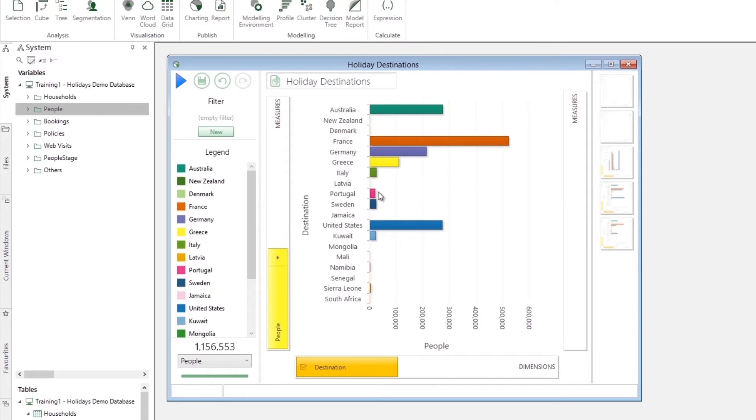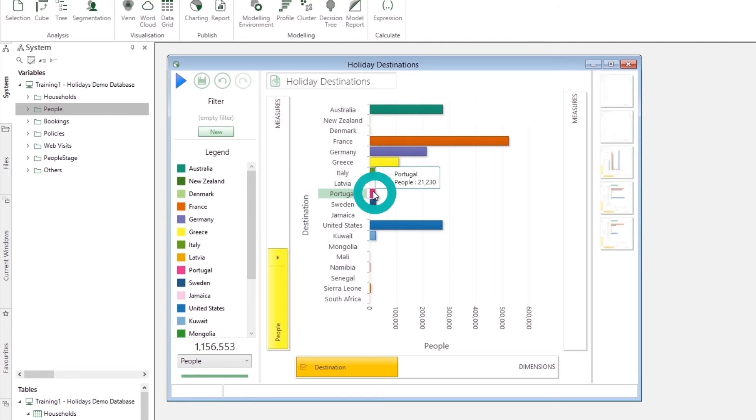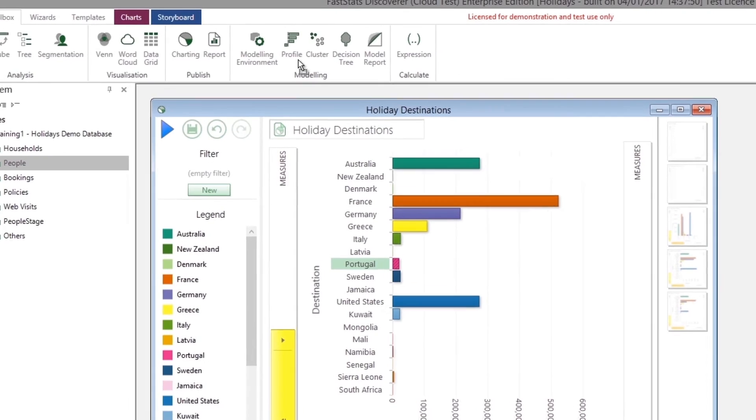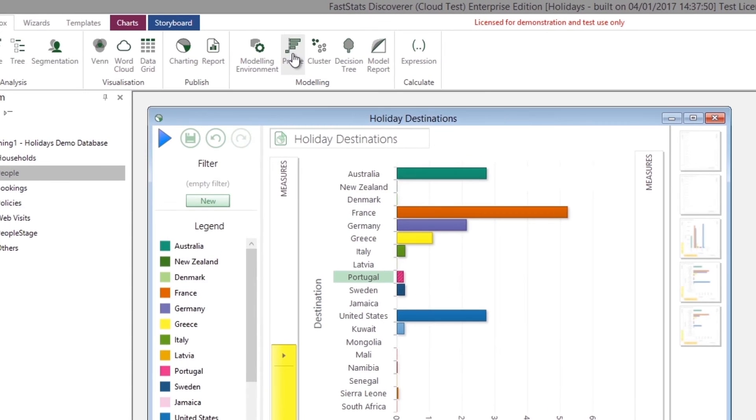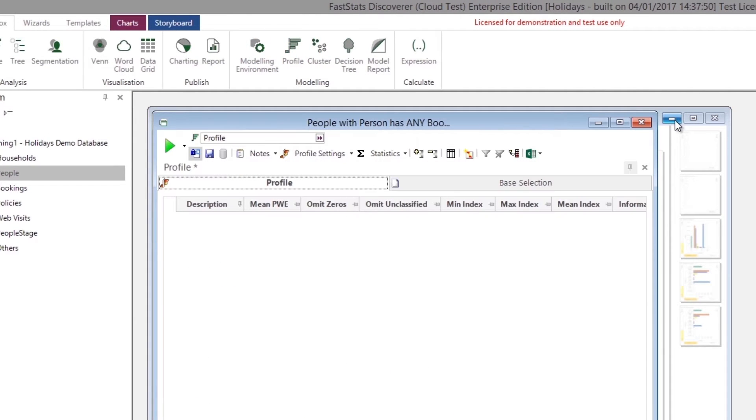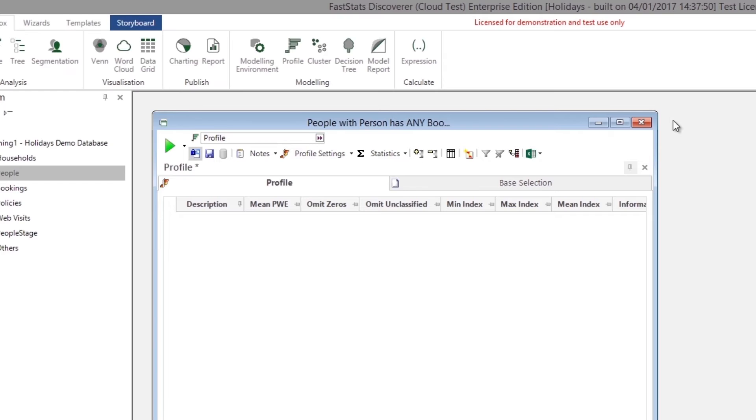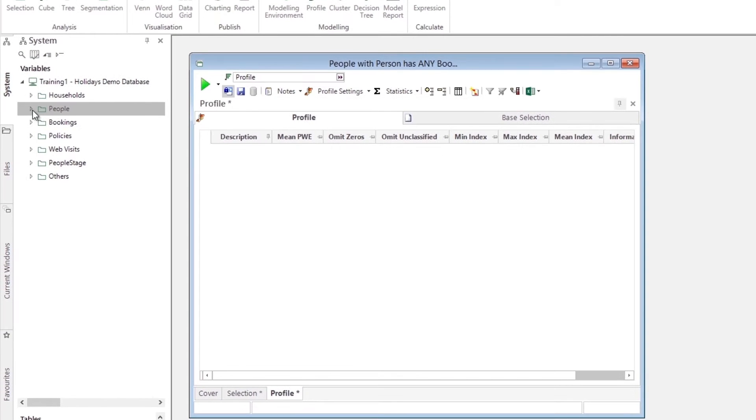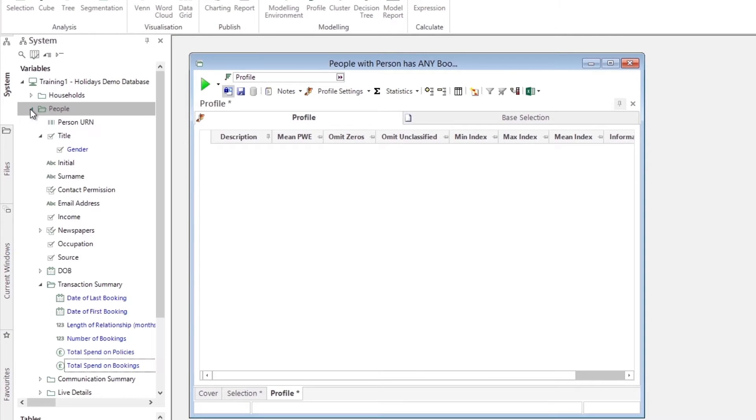We start by identifying our target group of 21,000 people who have been on holiday to Portugal using the charting tool. Next, we drop the segment onto the profiling tool and decide which variables from our FastStats system we want to use to build the profile of our Portugal holidaymakers.